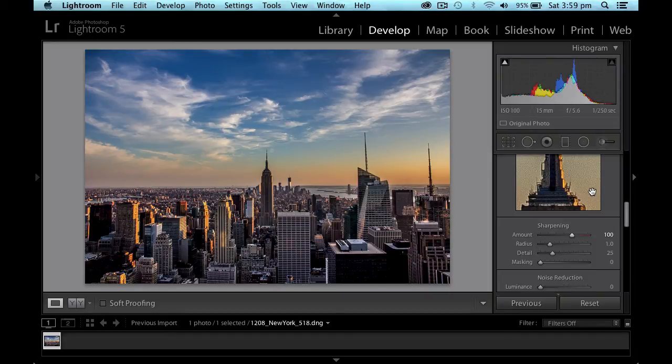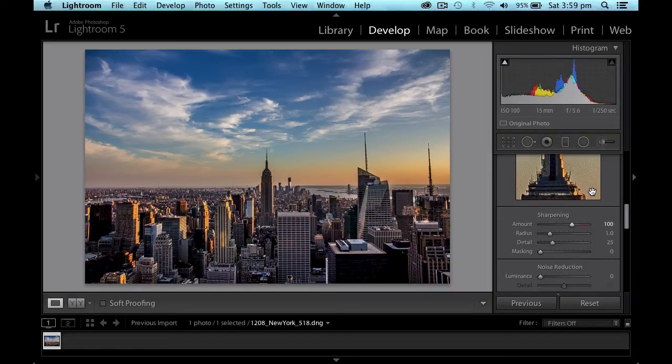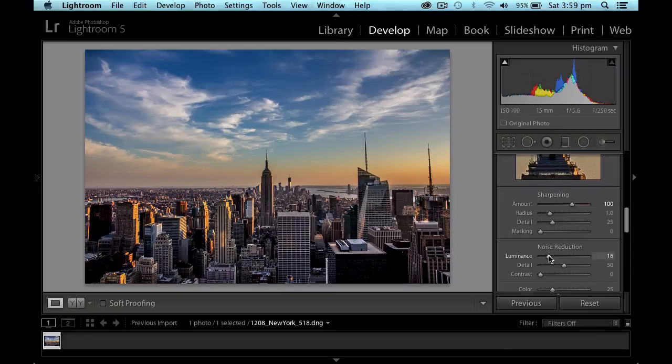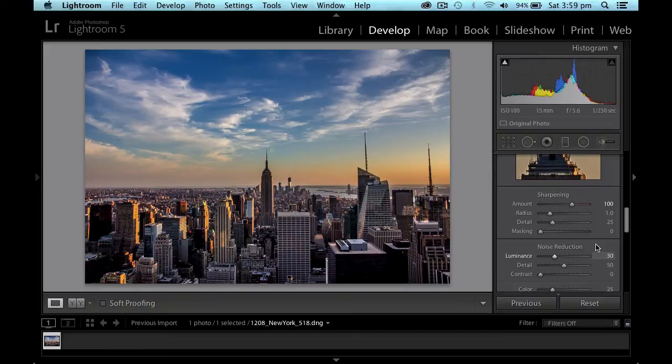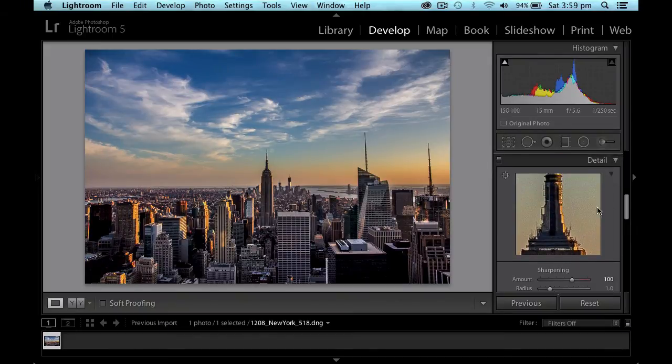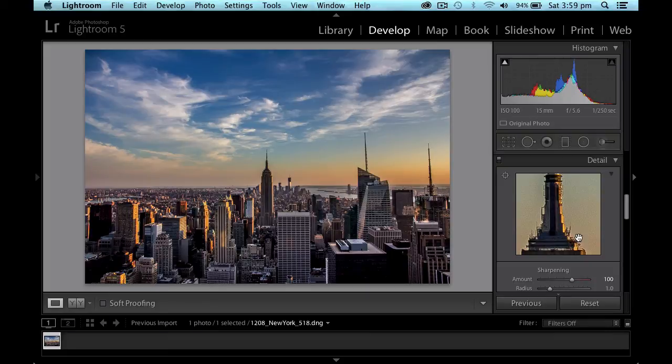So I'm going to go down to the noise reduction. And I tend to do this on all my photographs. No matter what ISO I was using. I'm going to just pull it up to around about 30. So if I go back up to the 100% detail. It's smoothed out the graininess for me to some extent.